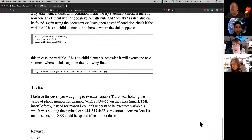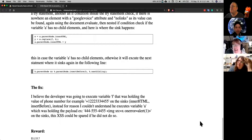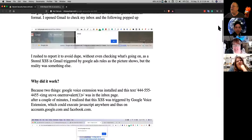You could steal Google cookies and get into people's Google accounts. This seems like a really big deal, and Google is like, here's $3,000. We should clearly go find an old version of that extension and practice playing with it.